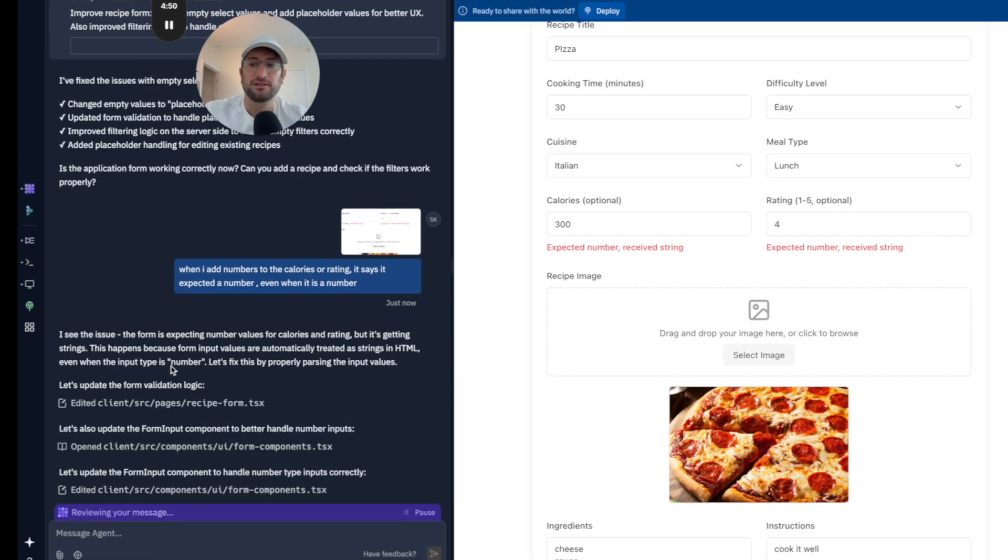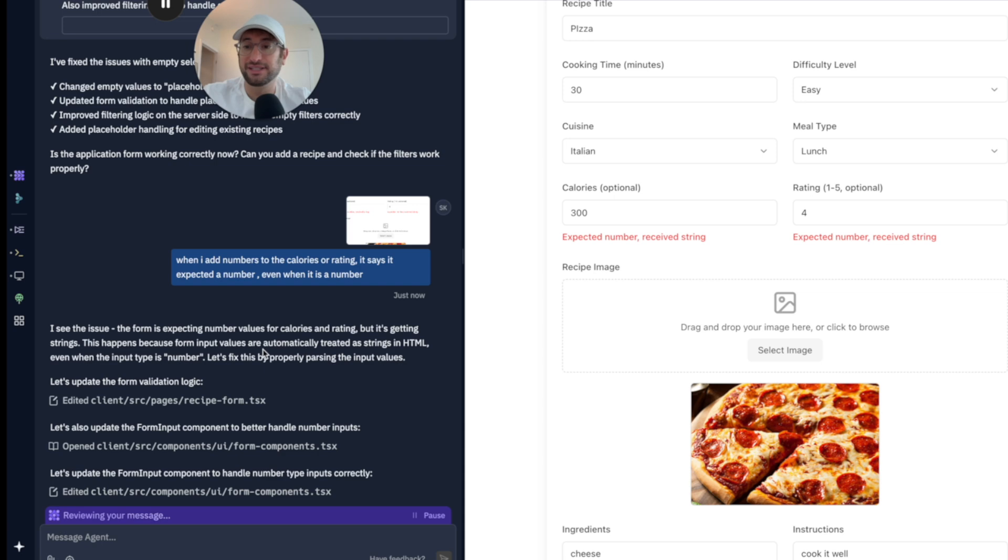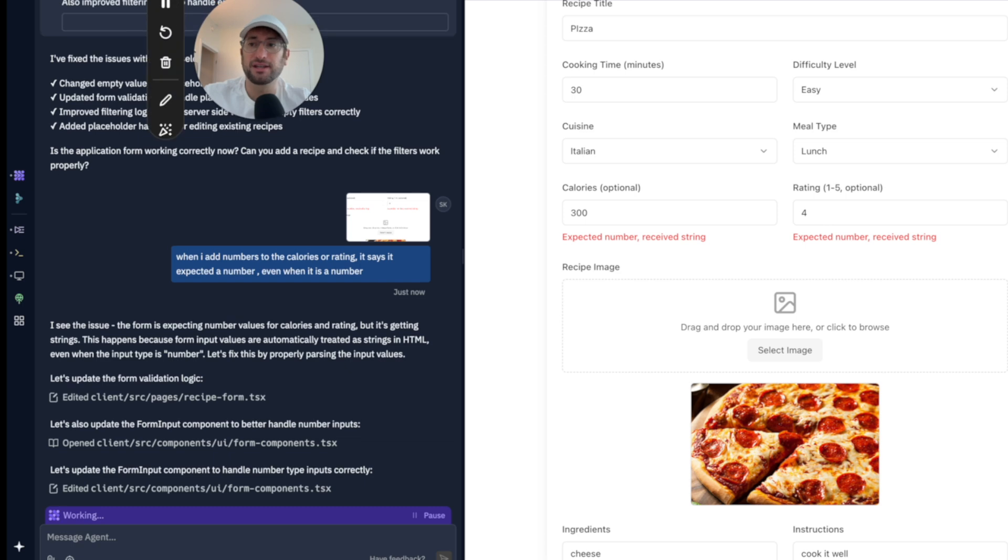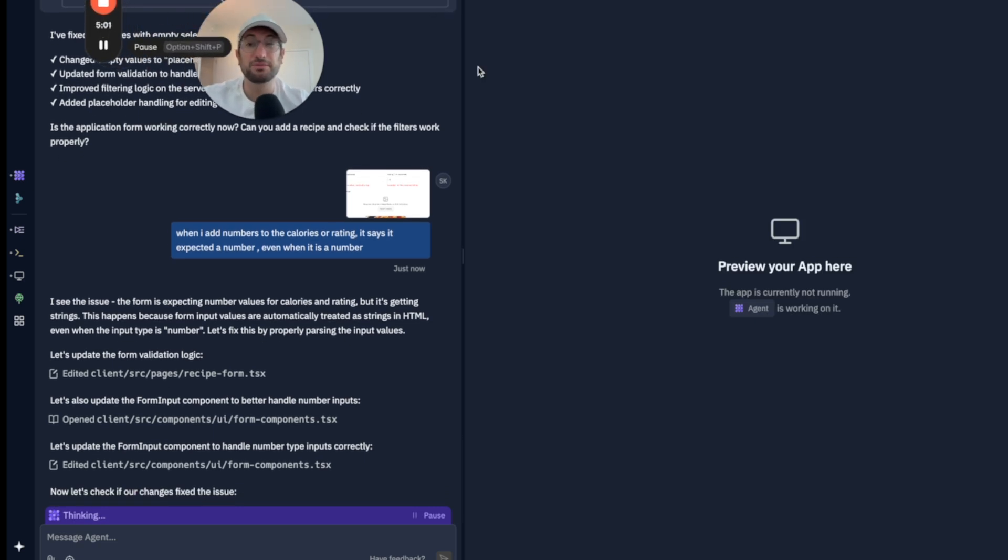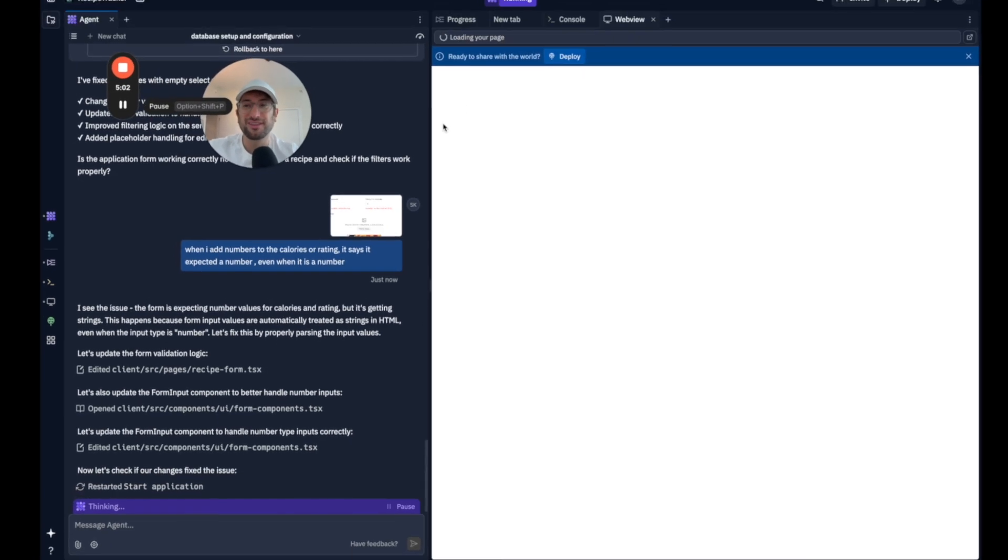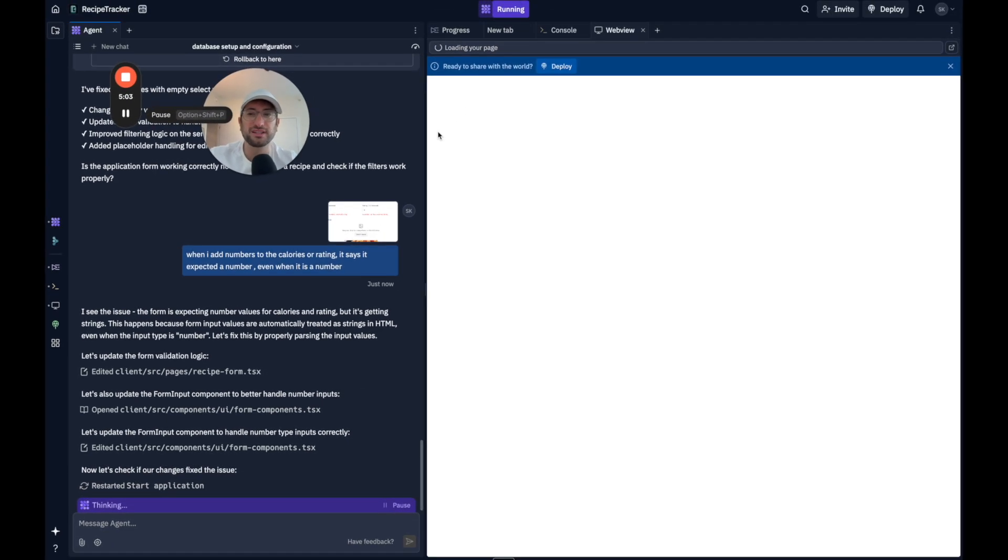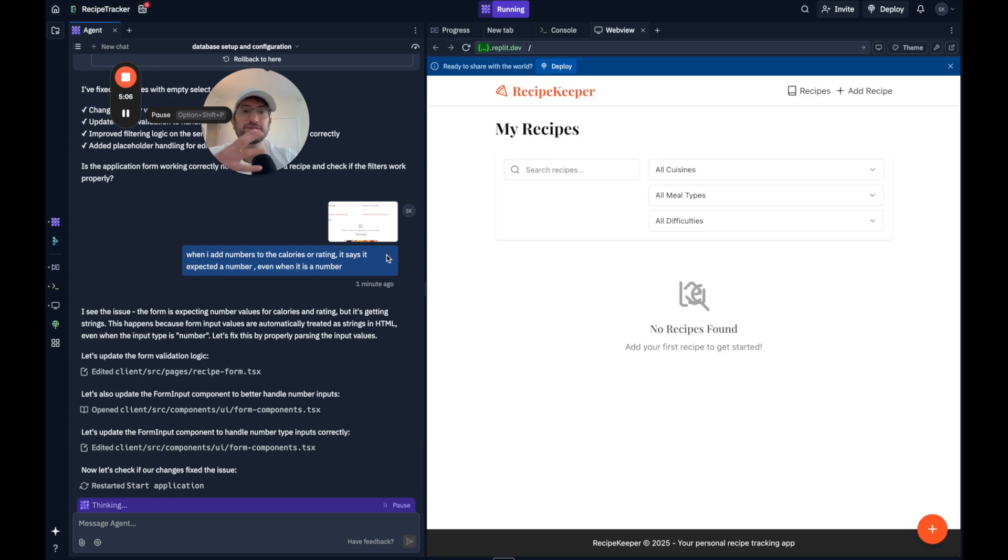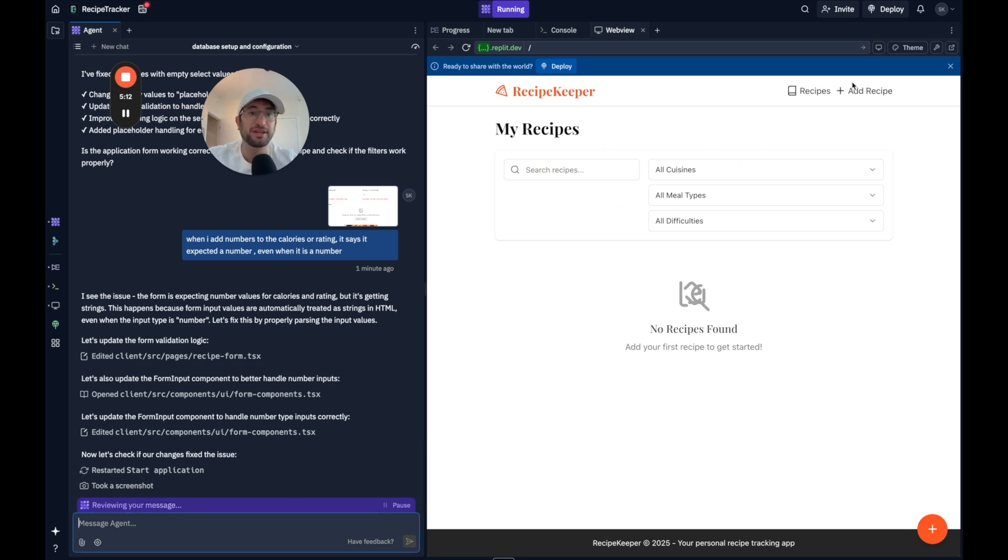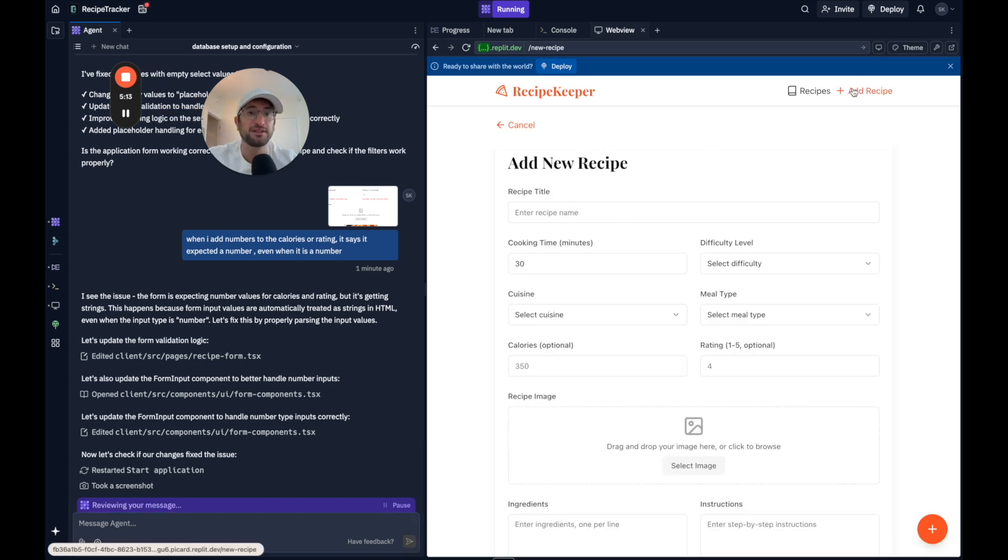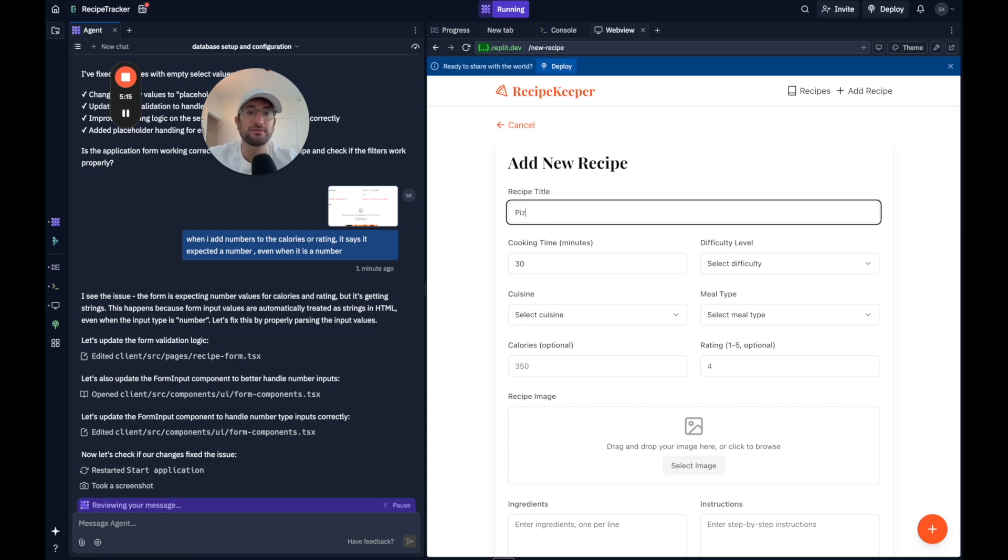So here we can see it says it understands the issue. It's the form validation. So it says it's fixing it. Let's see what happens. Now, I will say Replit does seem a bit slower than the other tools like Lovable and Bolt. So I don't know exactly what's happening behind the scenes or why that is. But now it says it fixed it. It restarted the application.